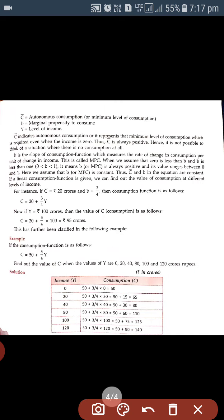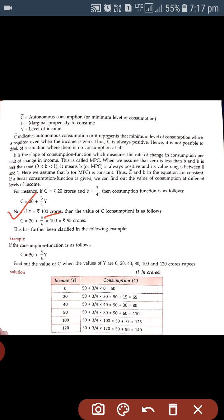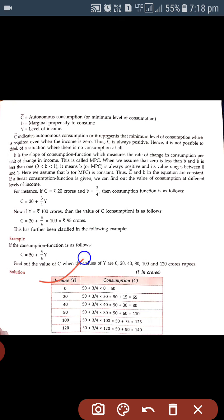Using the equation C = C̄ + bY: C̄ is given as 20, and b is 3/4. If income Y is also given as 100 crores, then putting the value of 100 we get C = 20 + (3/4)(100) = 95 crores. That is the consumption function. Similarly, we can calculate consumption at various levels of income.